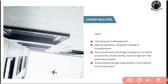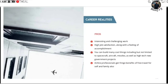The pros are the most interesting and challenging work with high job satisfaction, a feeling of accomplishment, and the ability to build many cool things including spacecraft, aircraft, missiles, and high-tech government projects. Airline professionals also get fringe benefits of free travel for self and family, plus job security.